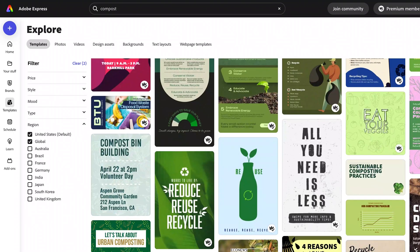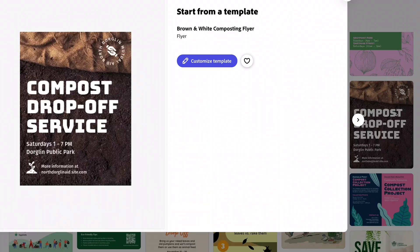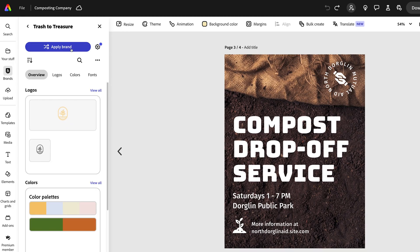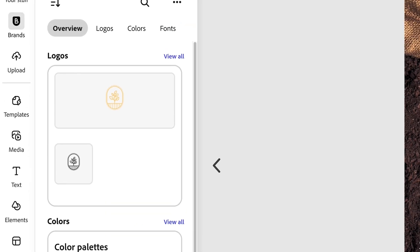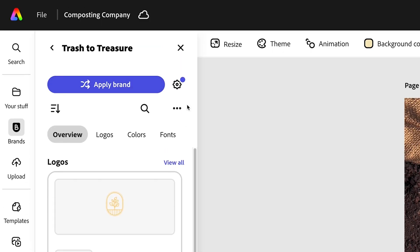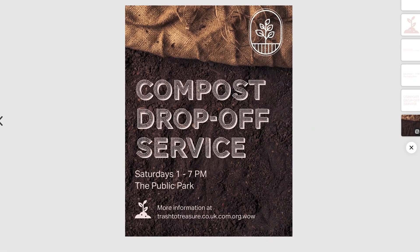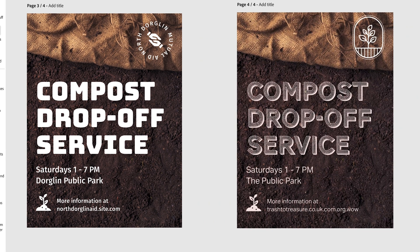I found this template within Adobe Express and it's actually kind of about composting, so that's cool. Now I'm going to go to my brand and apply it. And now it's changed the font, the color, and our logo to be within brand. Of course I can go through and make little tweaks if I want to, but just like that, it has made this incredibly easy for me.